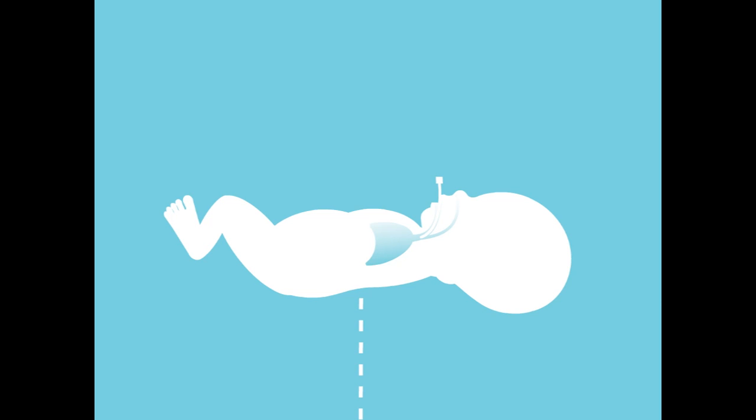The ET tube is then connected to a device to provide breaths to your baby. Next, the medical team will confirm that the ET tube is in the correct position in the windpipe.